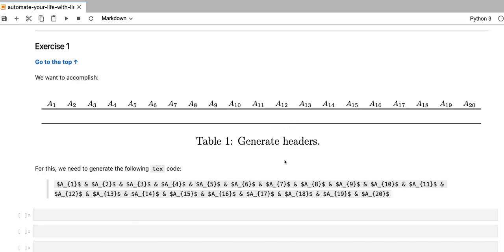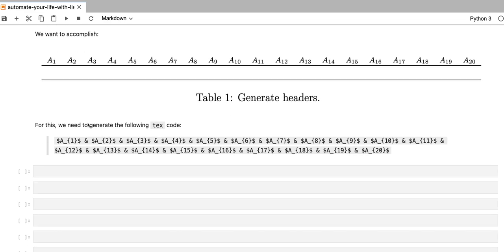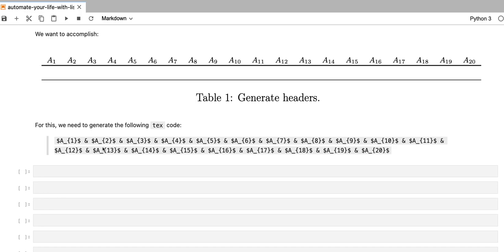Now in order to generate a LaTeX table that looks like this, we'll need to generate the following text code. You can see that this text code is composed of 20 elements that have a similar format. So they have the format of $a underscore number in the bracket $. And we'll use list comprehensions to generate a list that stores each one of these elements.